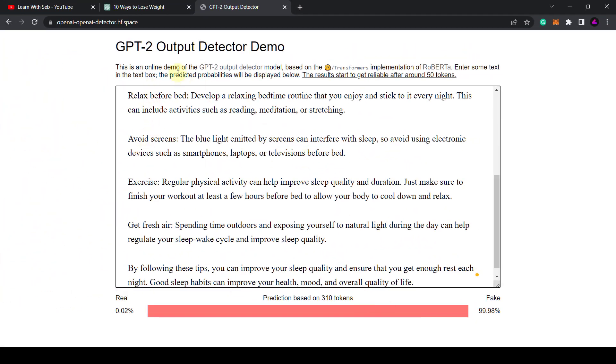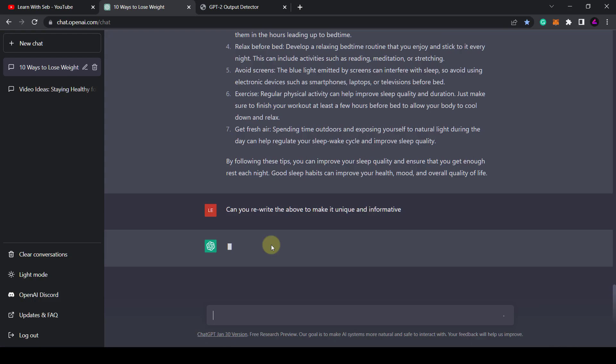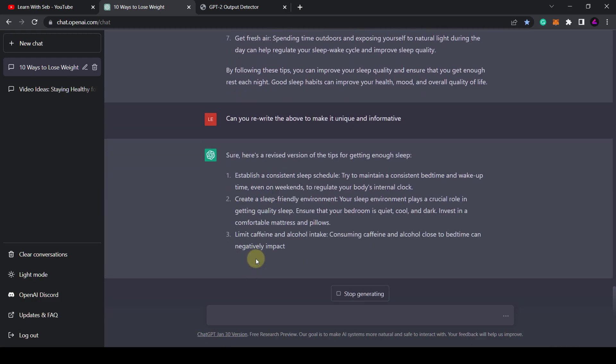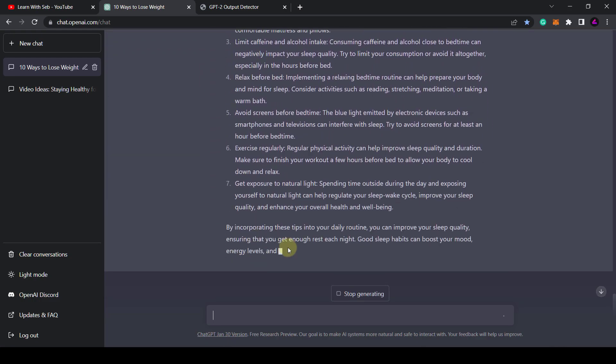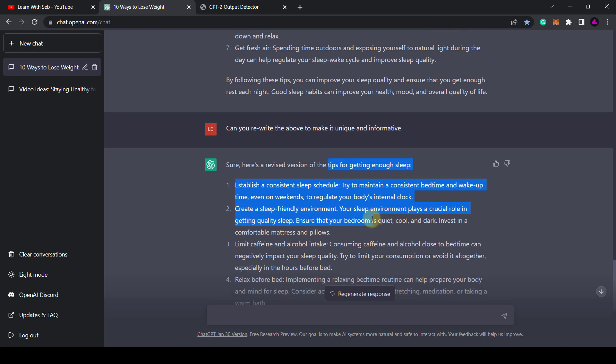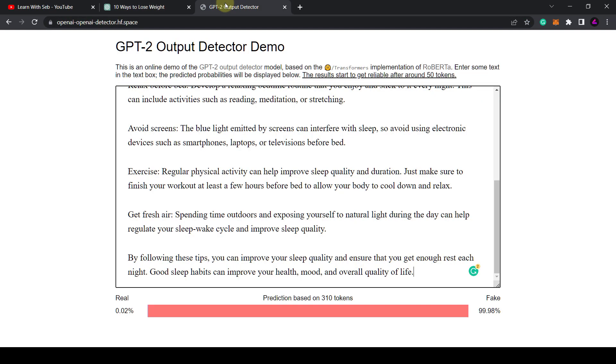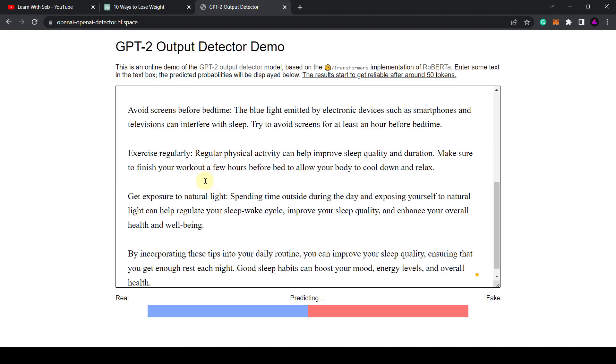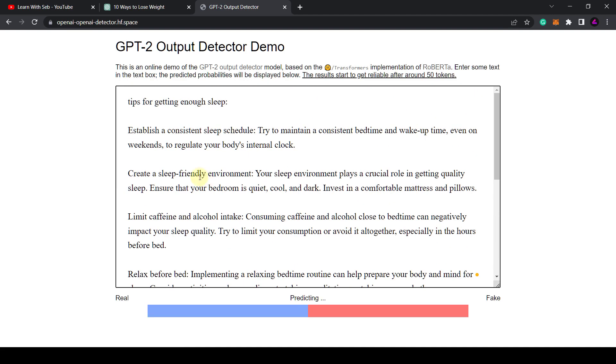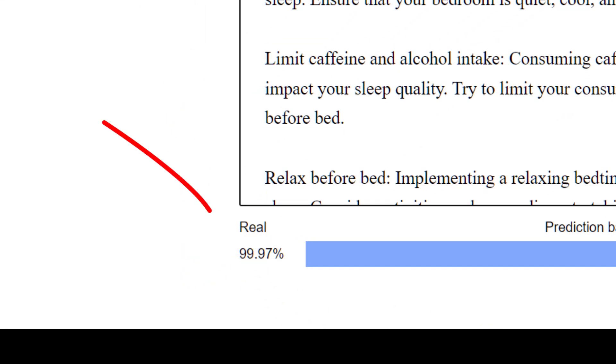So you can also do that with ChatGPT. I've asked it to rewrite this text and put it back in the AI detector and now it comes up with 99% real. This detector is useful if you're using any AI copywriting software to create blog posts or articles.